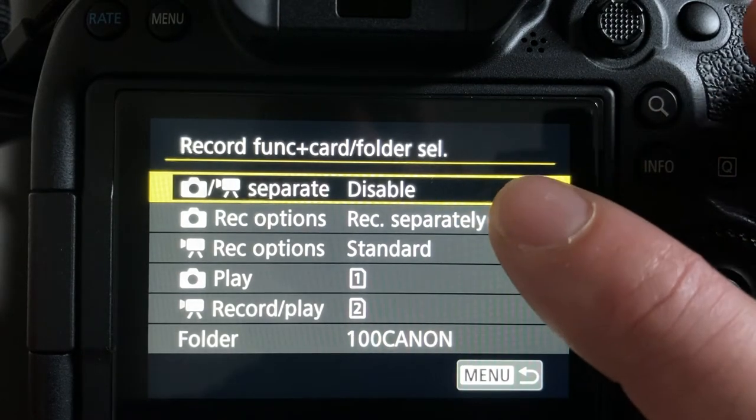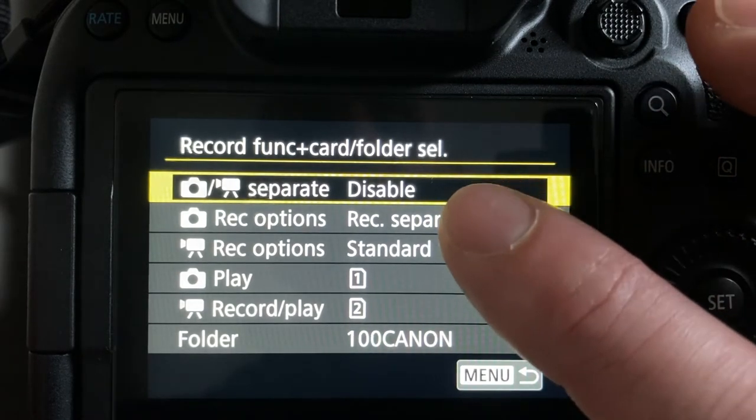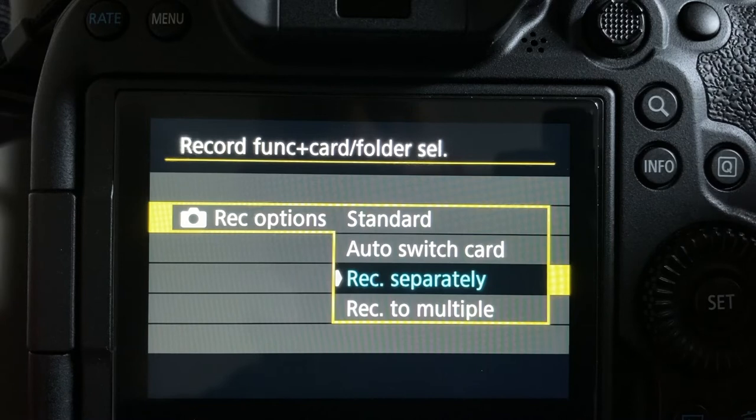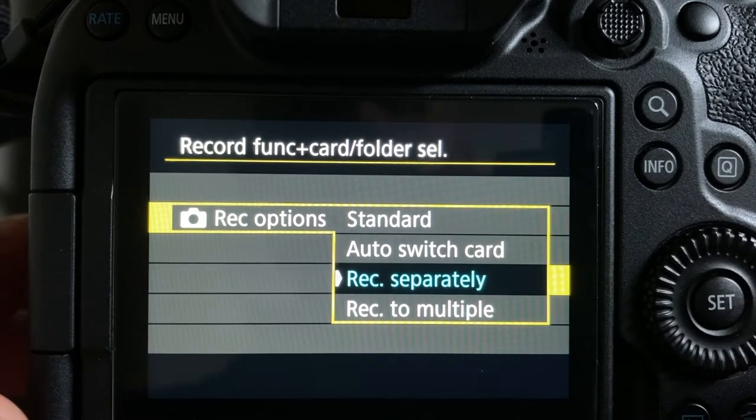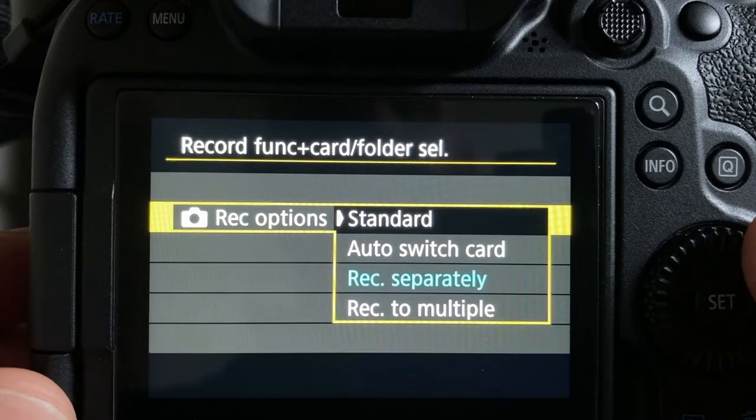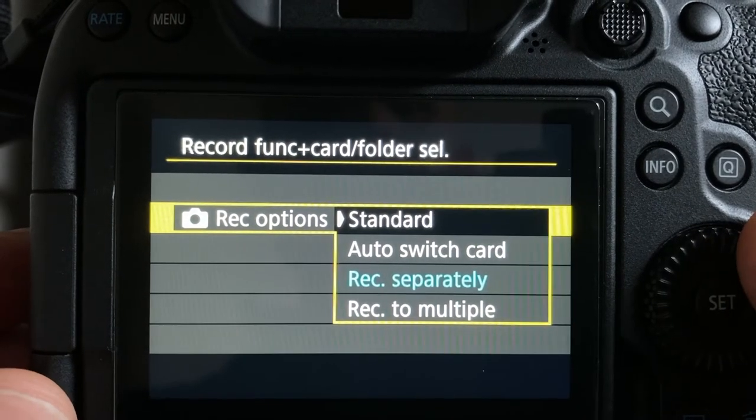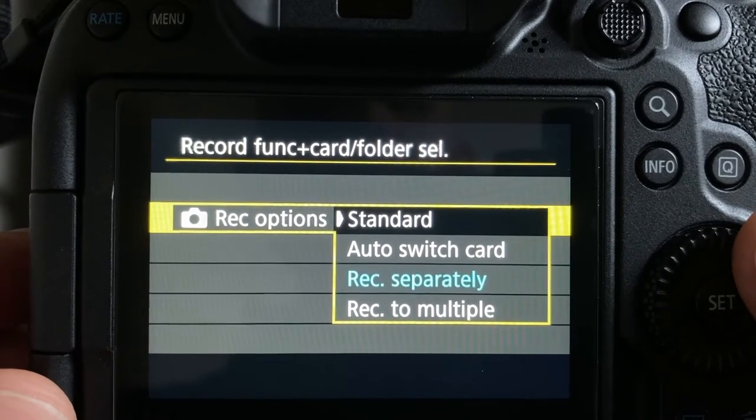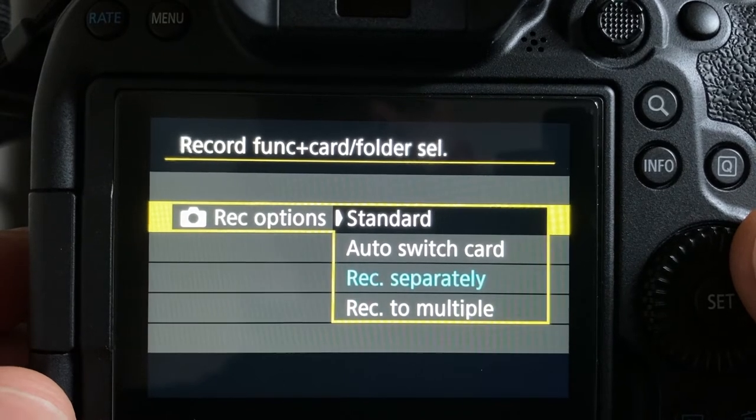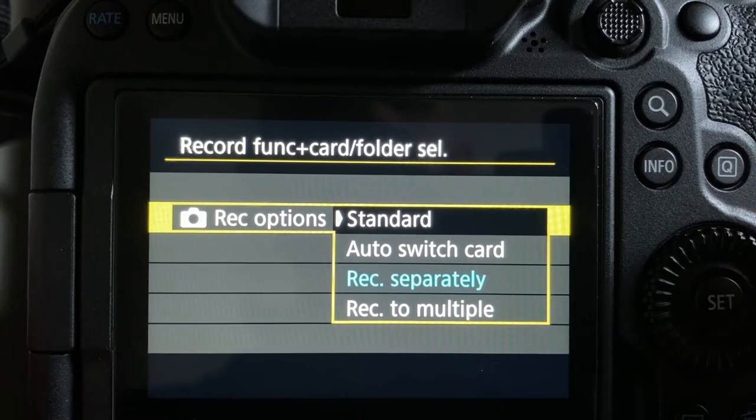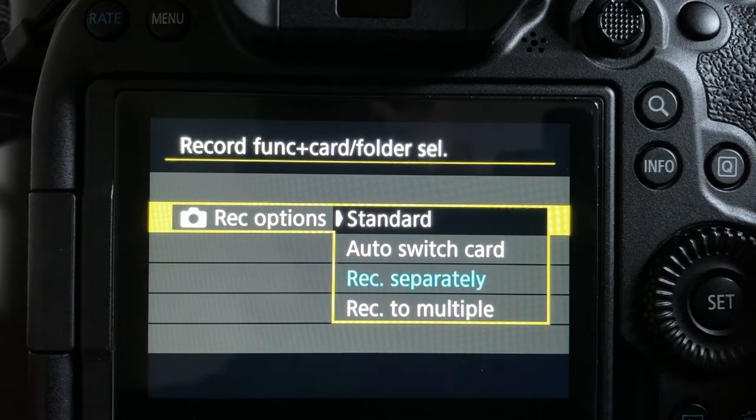I'm currently using the record separately option and we'll go over the other options now. My understanding is the standard records photos either in JPEG or RAW format, one format on one card.